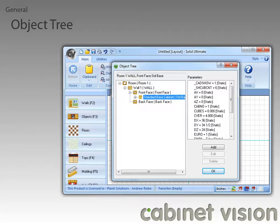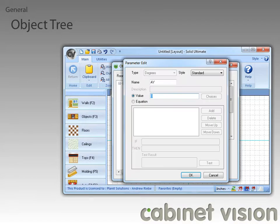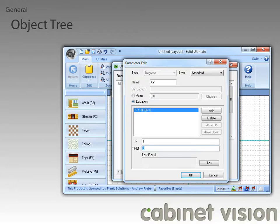The next feature is in the Parameter Edit dialog, so let's edit the AY parameter to see this. Those of you who have used the Parameter Edit dialog before should notice the changes that have been made here. We've made adding equations to the parameter a simpler process. To add equations, all we have to do is select the Equation radio button, and then add the equations to the part, as has always been done.